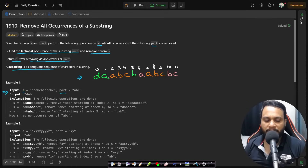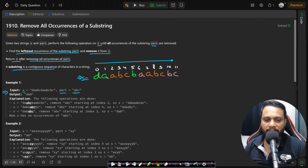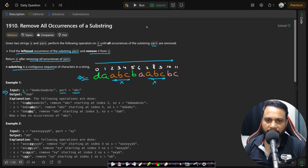If you take the example of s and part, I have already written the string s here. We can parse from left to right and try to find the pattern 'abc' in this string. If you try to find the pattern, you will find it from index 2 to 4 and 7 to 9, so we can simply remove it. After removing these patterns, you will get the string 'babab c'.